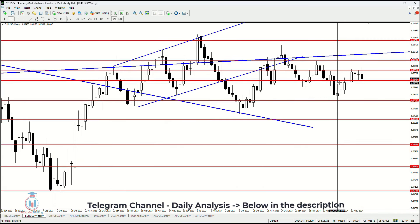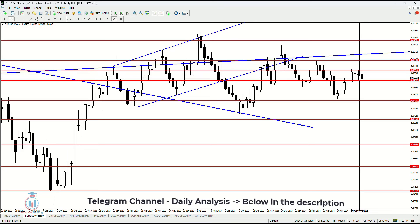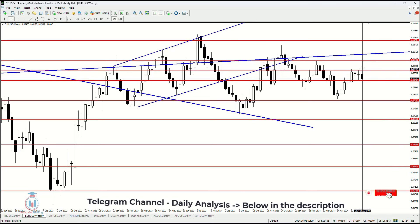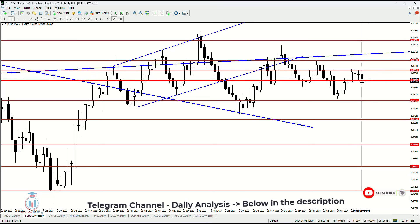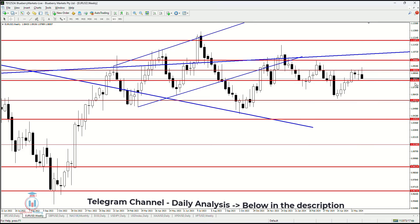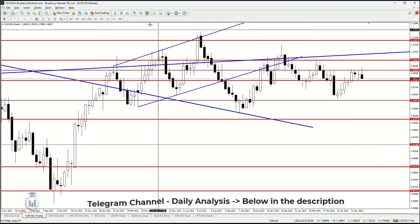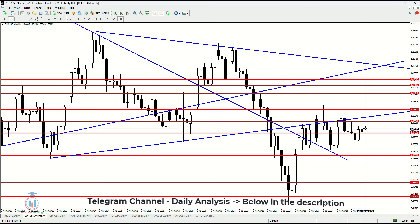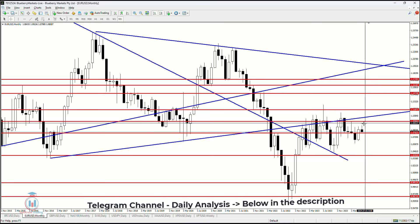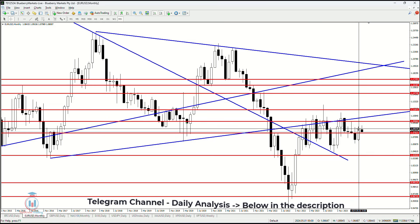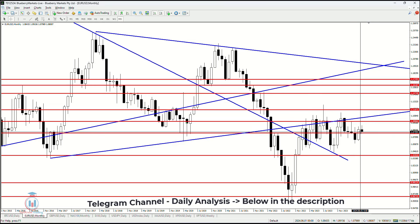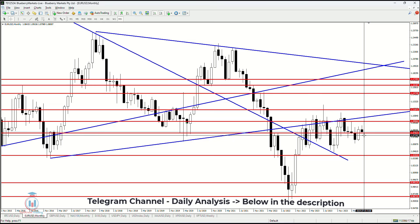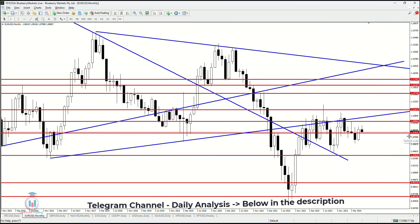The weekly time frame shows us that this was a bearish week, because after the previous week was in distinction, currently this one is a bearish one where the price has come very close to the 1.07825 support level. The monthly time frame shows us that currently we have a bearish month, but the month has just started. The previous month was a bullish breakout, indicating further rising value, but we need the next month not going back below 1.07825.